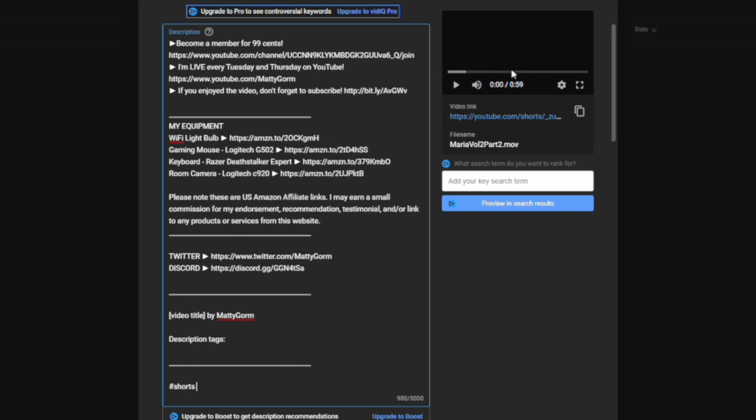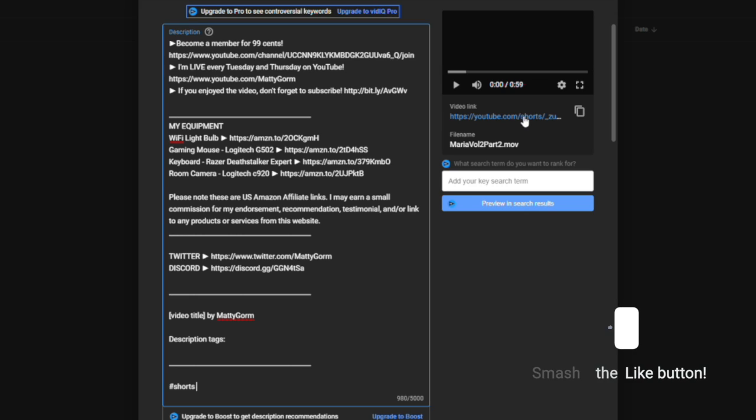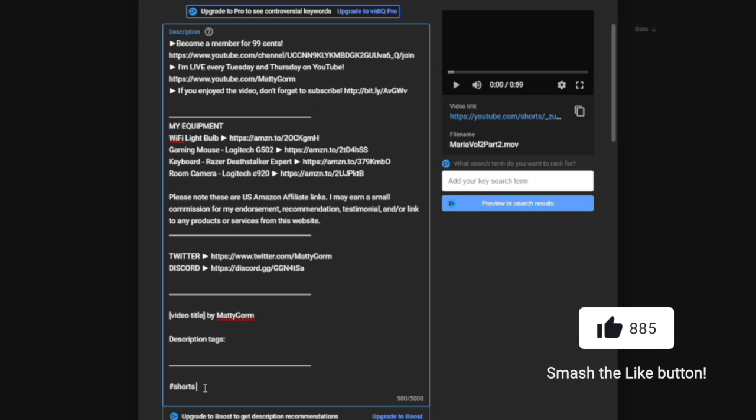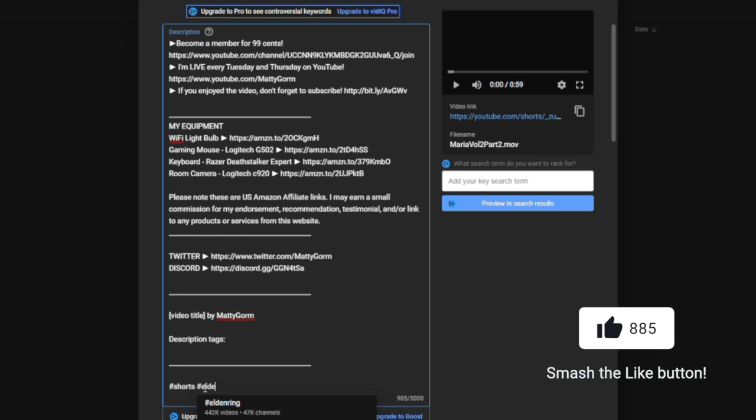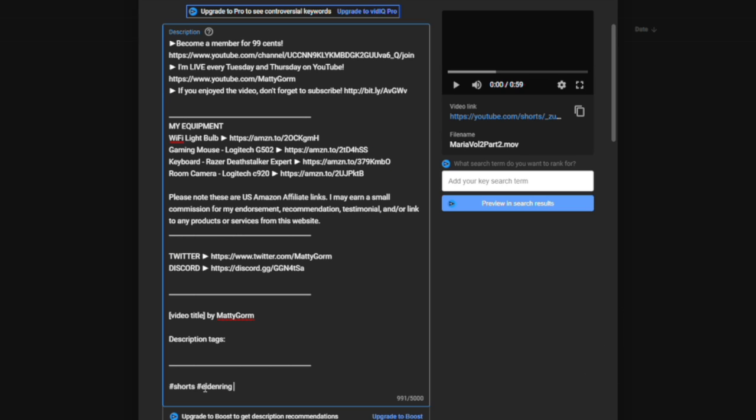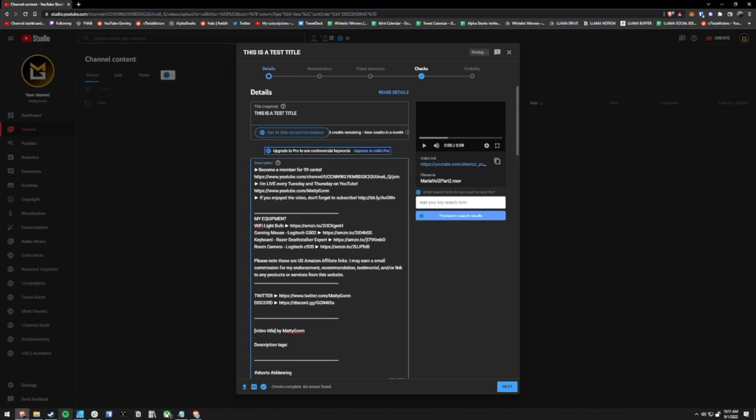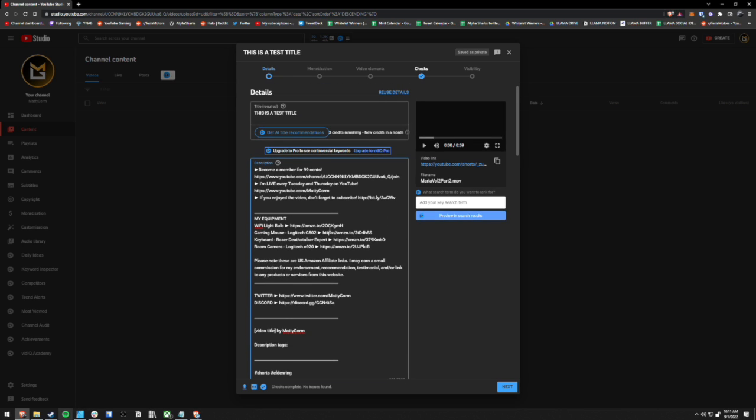As you can see, it already recognizes it as a short before I actually put this hashtag in. You used to have to do this, but you don't have to do this anymore. But if I wanted to, I could put Elden Ring and a few different things in there and then continue to just fill out your description as you normally would.